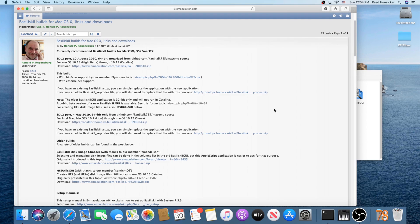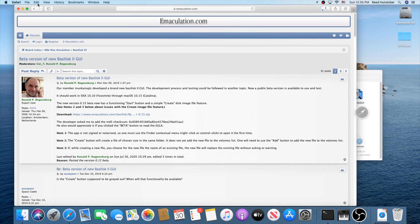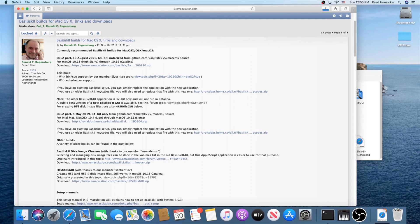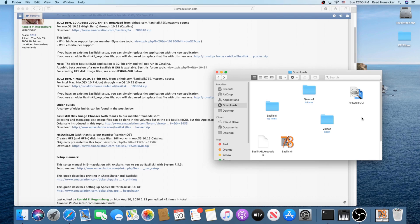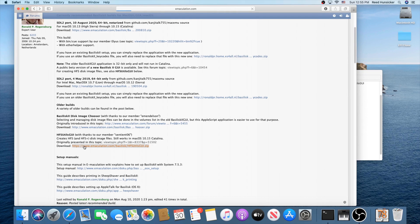This is only the application — there are a few other things we need. If you want a Basilisk 2 keycodes file for anything that is not an English US QWERTY keyboard, download that; it's not necessary if you are using an English QWERTY keyboard. An important note if you're using Catalina: the Basilisk 2 application is 32-bit only, so there's a public beta of a new one — use that if you're on Catalina. Also scroll down and download HFS Utils GUI, but only if you're using the beta Basilisk 2 GUI.